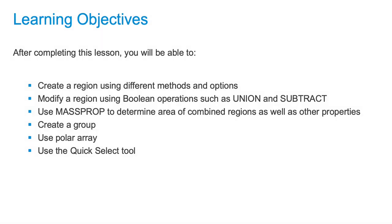A region is a two-dimensional shape with a unique property. It behaves like a 3D object. You could think of it as a surface.